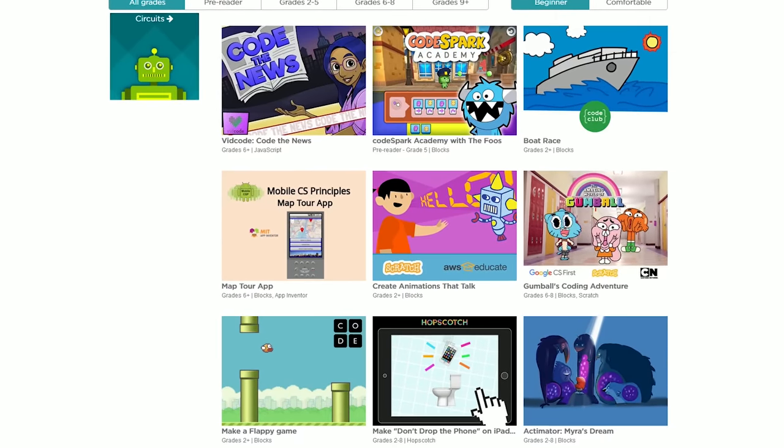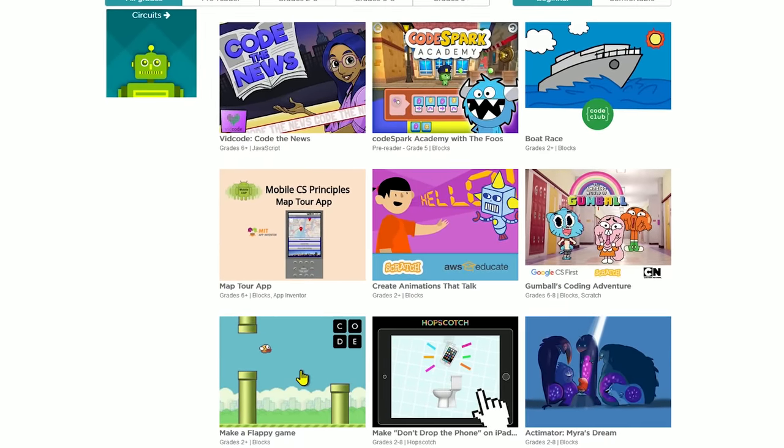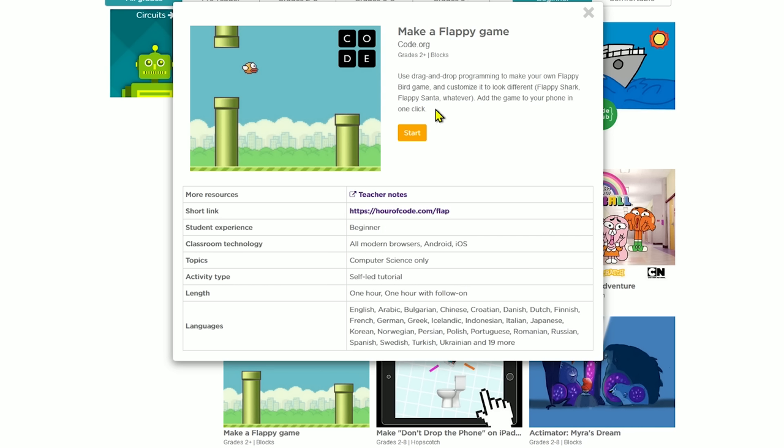You can even create your own flappy game. When you click on an activity, they'll give you a description, including the experience level needed to complete that activity.